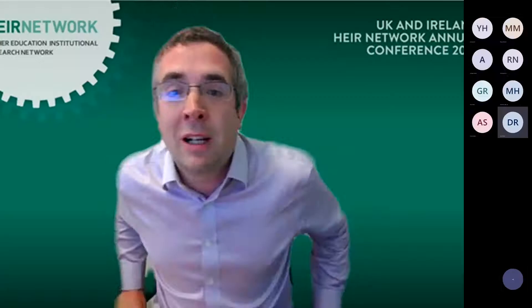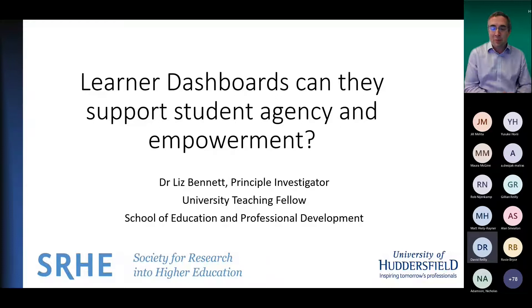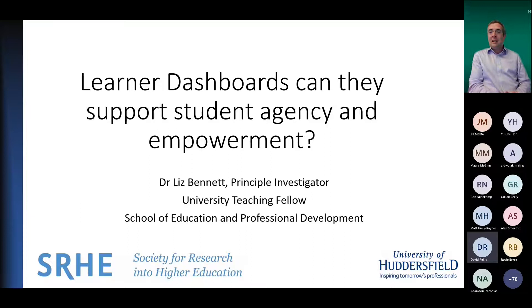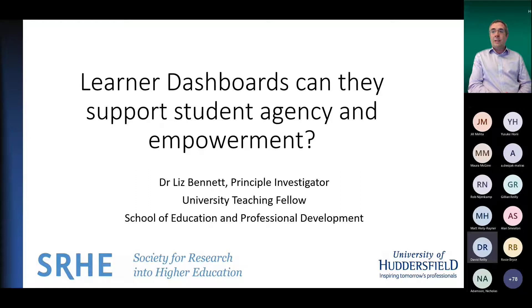I'd like to introduce our next speaker a little bit earlier than we planned. Our next speaker is Dr. Liz Bennett from the University of Huddersfield, where Liz is the Director of Teaching and Learning within the School of Education and Professional Development. Liz's research focuses on digitally augmented education from the perspectives of students, teachers and the institution.